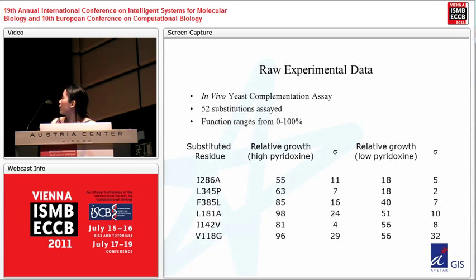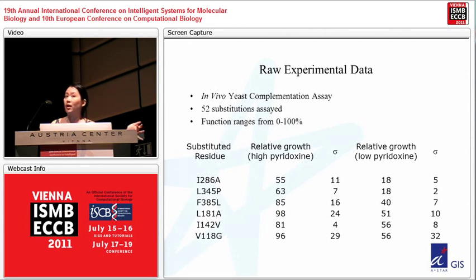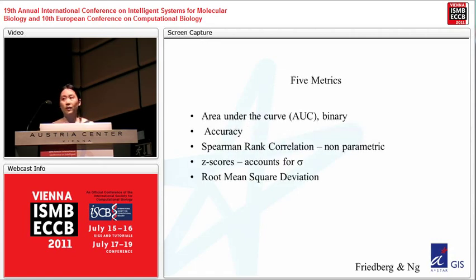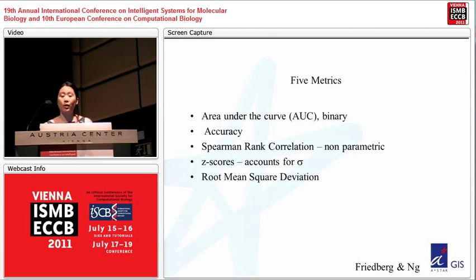For each substitution there was activity in both high pyridoxine and low pyridoxine, and we asked submitters to predict on both conditions. There are 23 submissions, and most submitters provided data for both high and low concentrations. We had five metrics for this particular test: area under the curve, accuracy, Spearman rank correlation, which is nonparametric, Z-scores, and root-mean-square deviation. I'd like to thank Ido Friedberg, who also was an assessor for CBS.